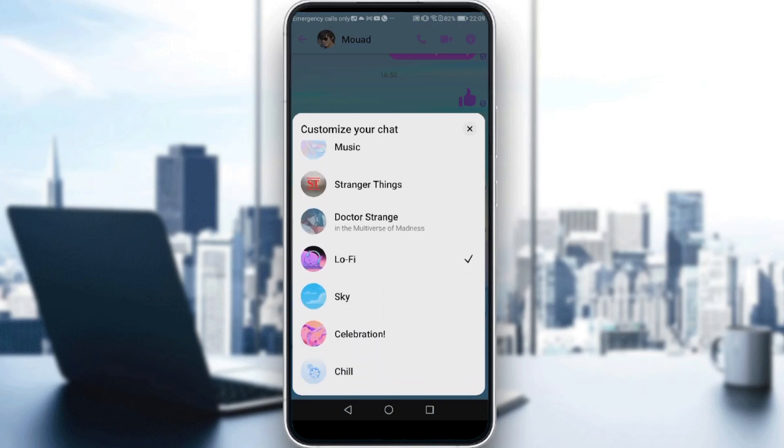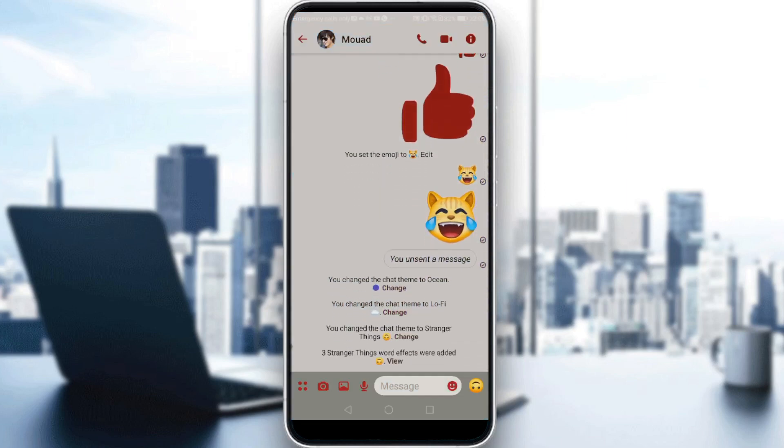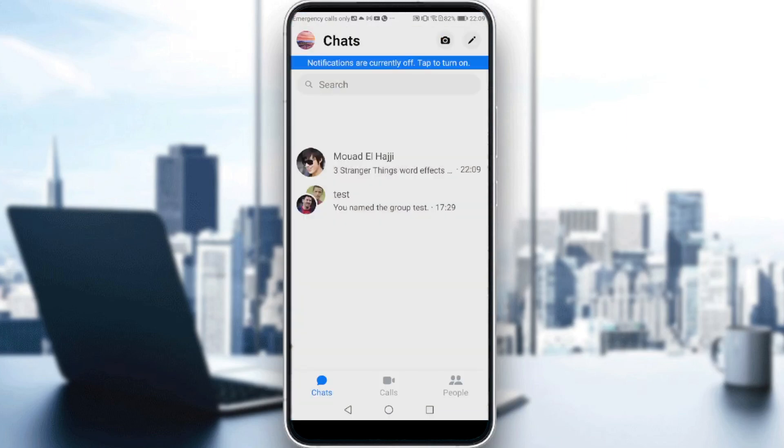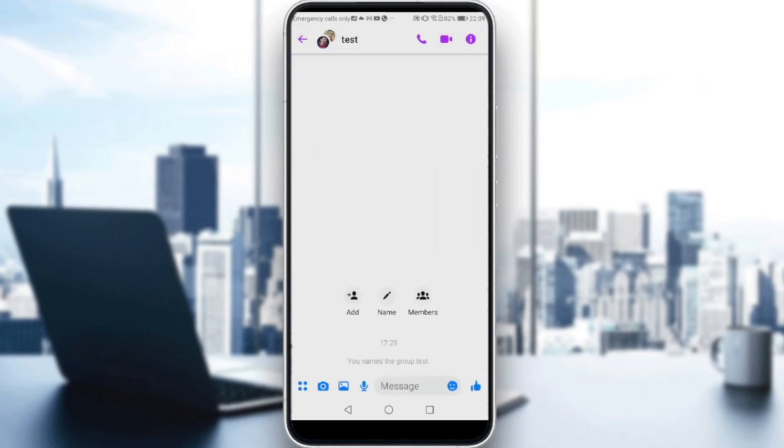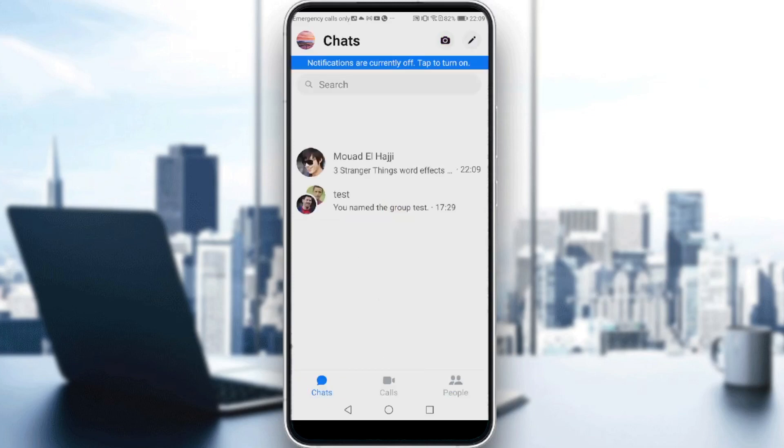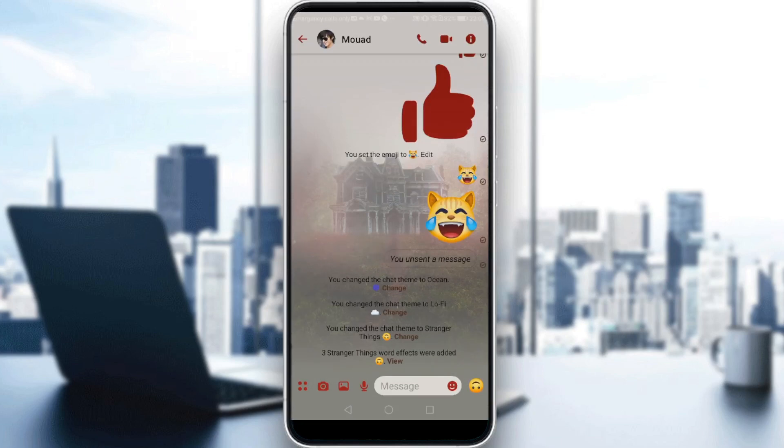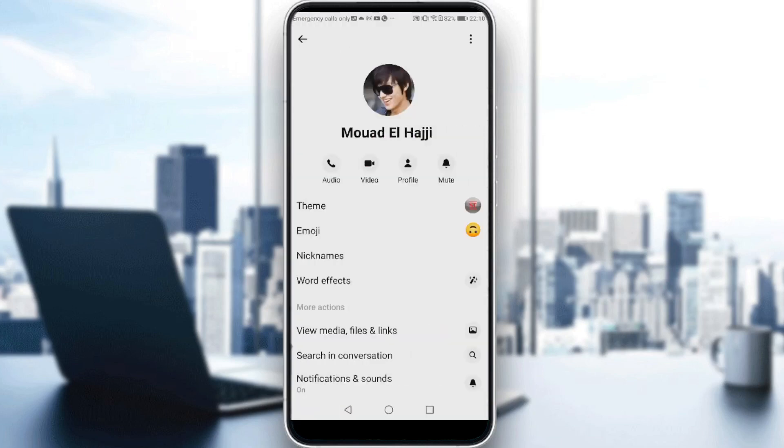Maybe you want to choose the Stranger Things theme. As you can see, here is the Stranger Things theme. But if you go out from the conversation, the theme will be gone. The theme works on one conversation, so every conversation can have a different theme.